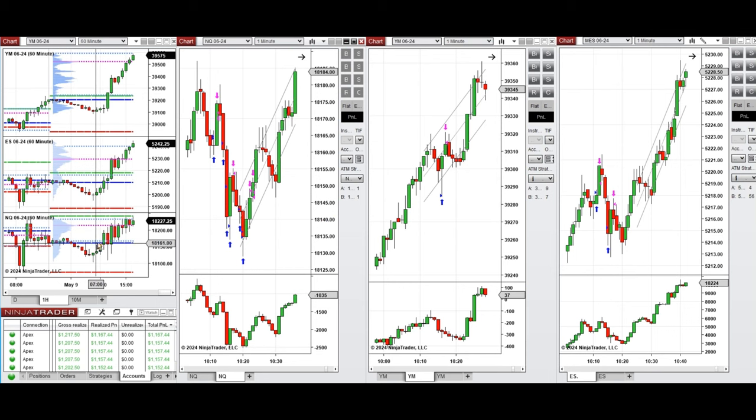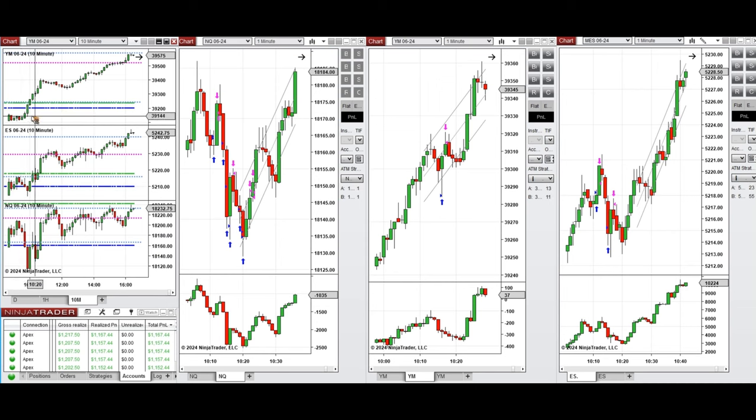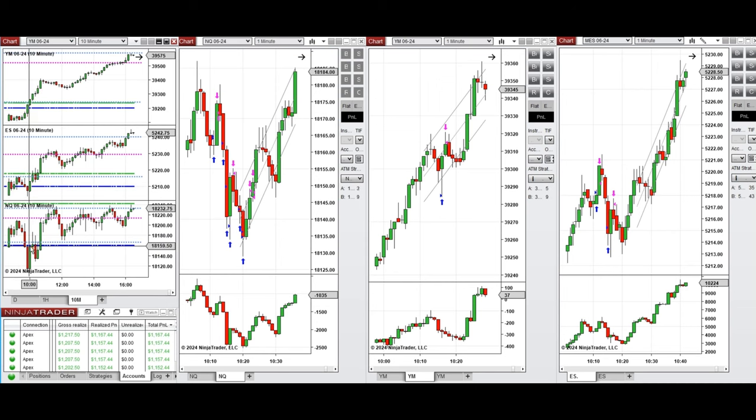Looking at the 10-minute macro chart, we see that after the New York market opening, the price started to go down and retested the previous day's close on NASDAQ and S&P 500, but it started to go up on Dow Jones. I waited for this pullback to be completed.